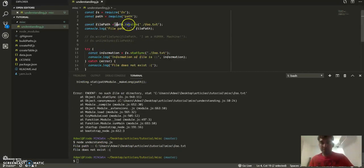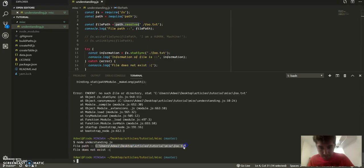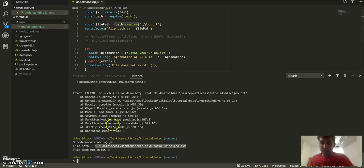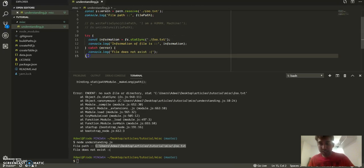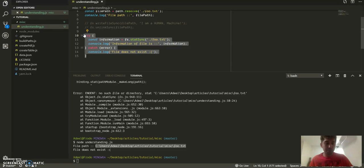So two things: path.resolve, what it does is it will give you an absolute path for the path that you've provided. And wrapping this in try-catch simply elegantly handles if the file is not present.